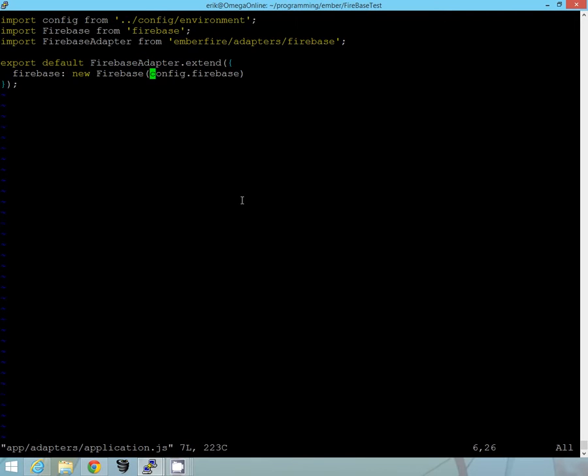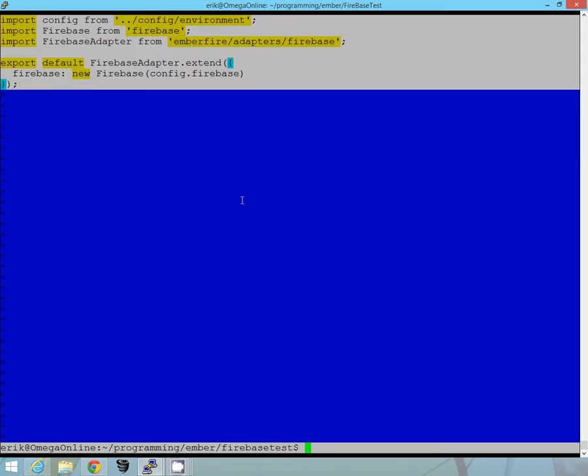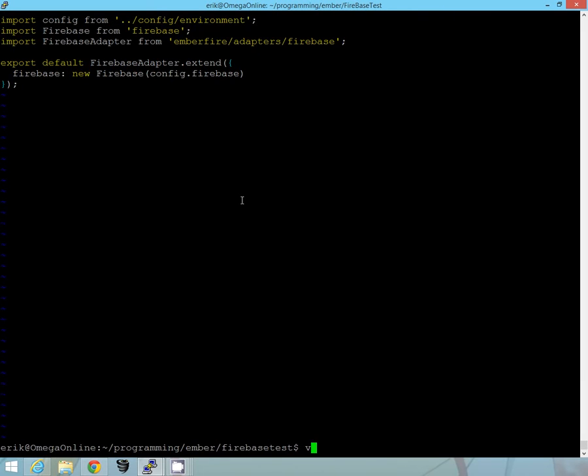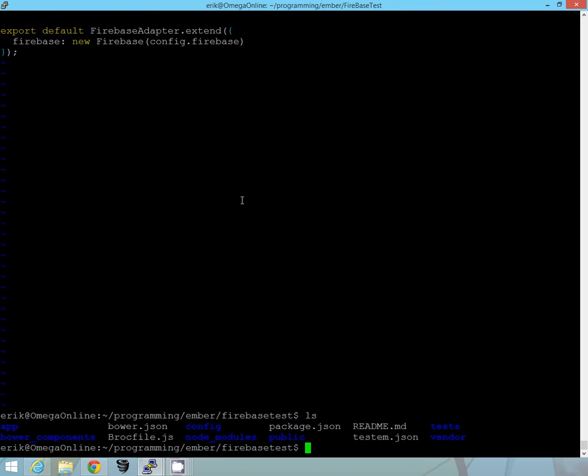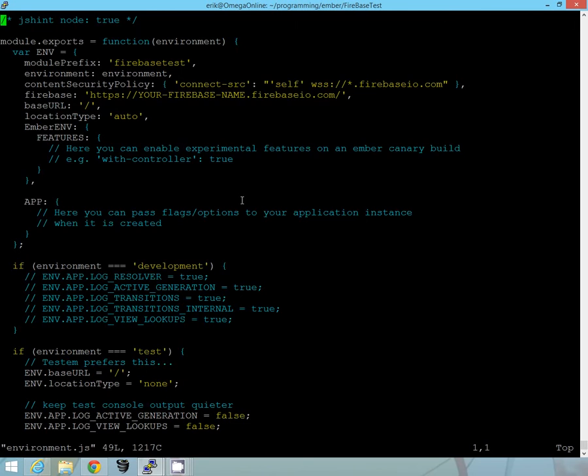Now you can see here config.firebase. We need to actually go into our config and make sure that points to the URL. So let's go into our environment, go config, and then we'll go into environment.js file.